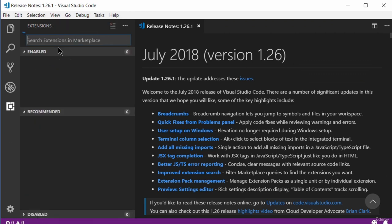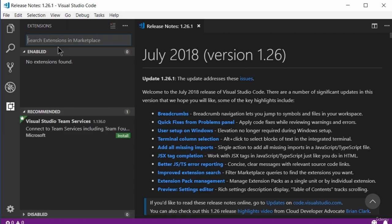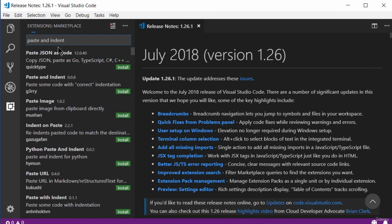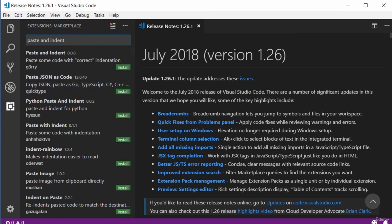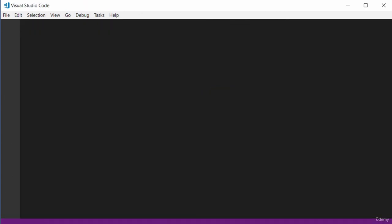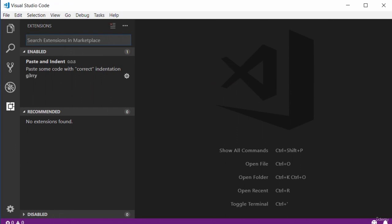There is an extension I want to install called Paste and Indent. What it does is allow you to automatically indent your code — if you paste code into your code editor, it will automatically indent it. So if you want to install it, just click Install and that will install it. Once it's done, click Reload and that will reload the editor. It tells you the option has been enabled: Paste and Indent enabled.